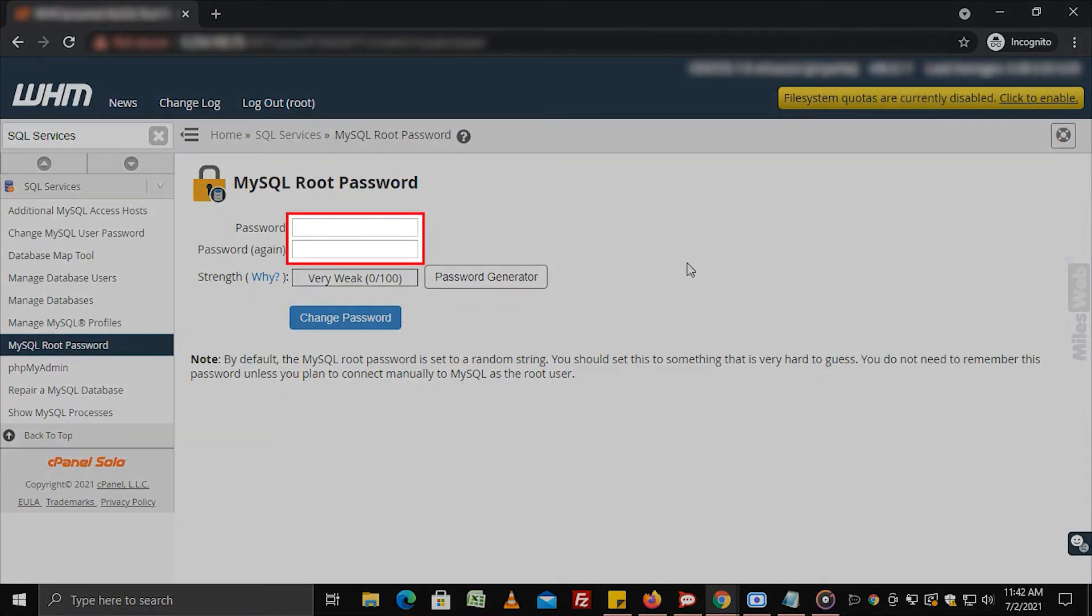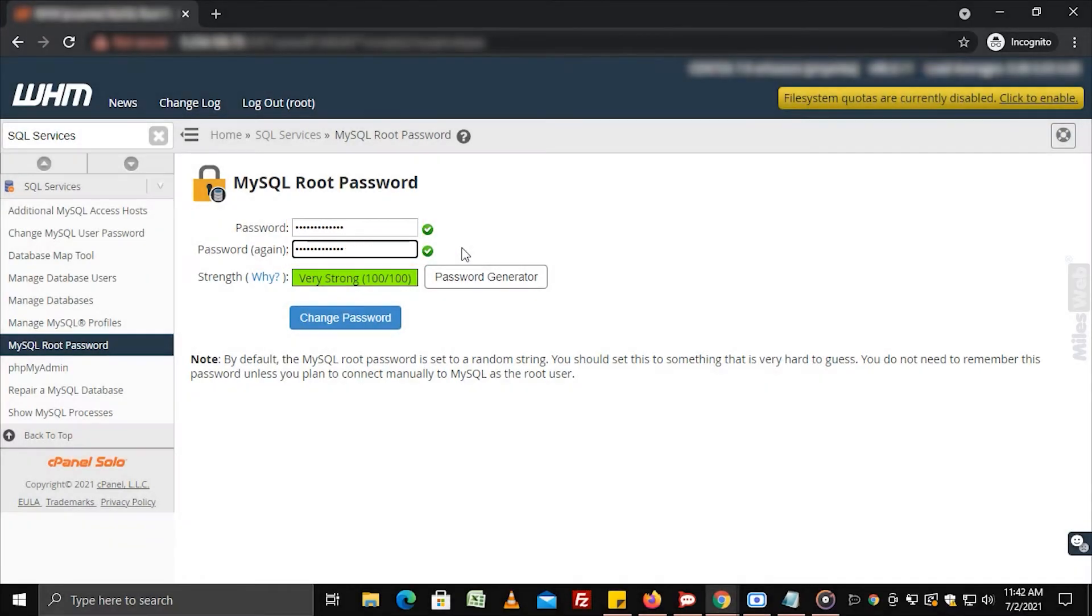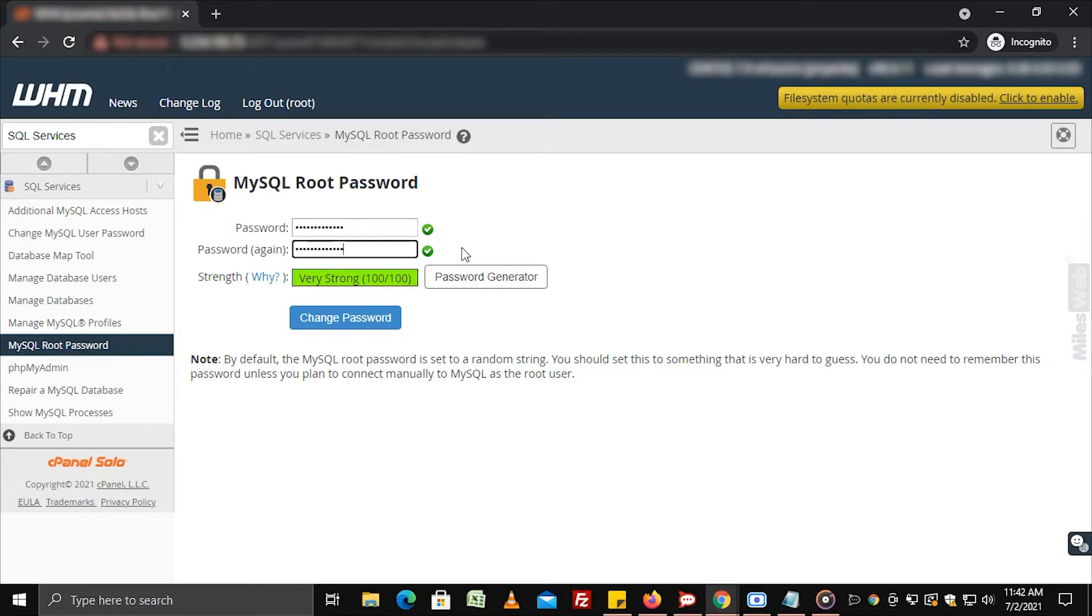You will have to enter the new password twice. Note that the root password must be a combination of uppercase and lowercase letters, numbers and special characters.